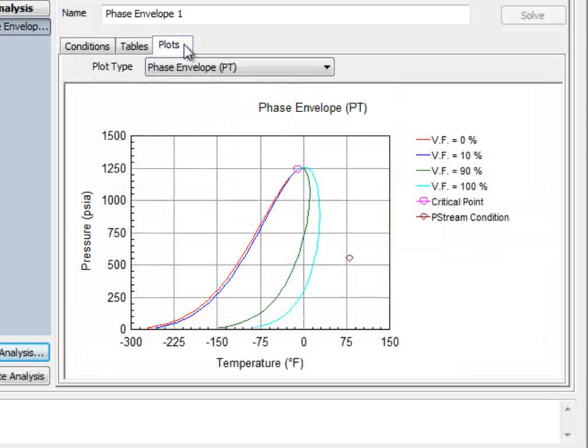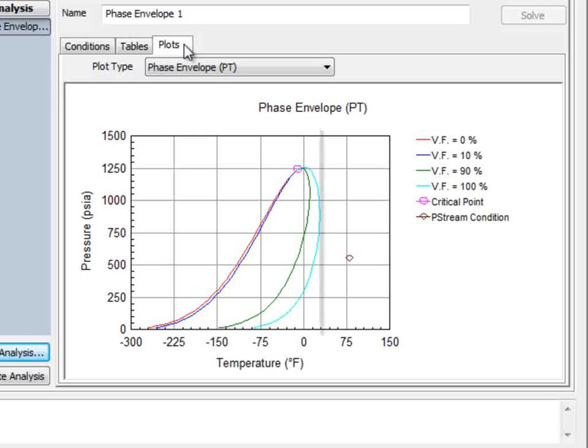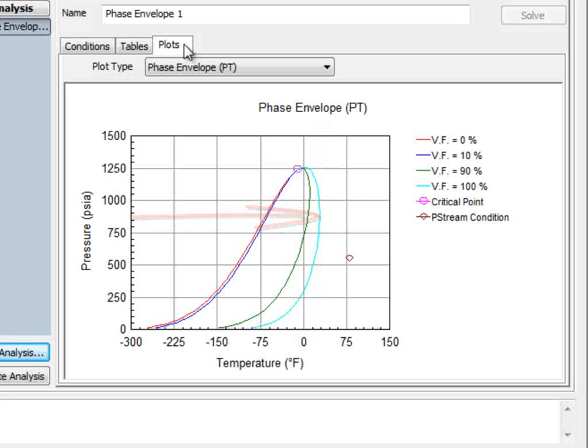This point can be seen on the plot as well. The cricotinontherm pressure is 891.4 PSIA. Looking at the plot, you can see that this is the pressure that corresponds to the highest temperature that vapor-liquid equilibrium can exist.